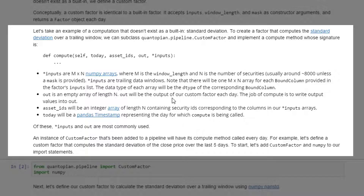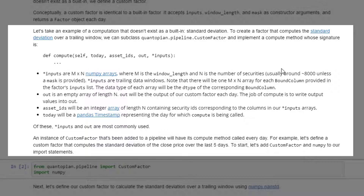asset_ids will be an integer array of length n containing security IDs corresponding to the columns in the asterisk inputs array. today will be a pandas Timestamp representing the day for which compute is being called. Of these parameters, asterisk inputs and out are the most commonly used.